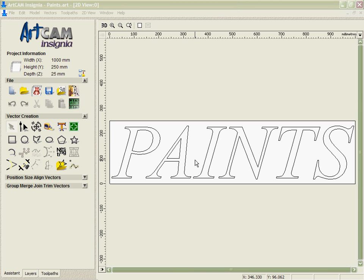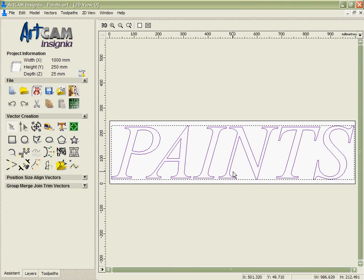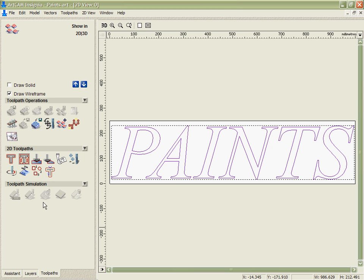Typically you cut these letters out, but they can also be incorporated with other toolpaths as well. In reality I would take these and nest them to optimize the material, but we'll leave them as they are as it's easier to see what's happening.